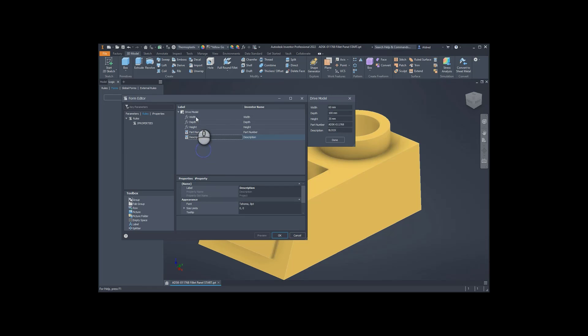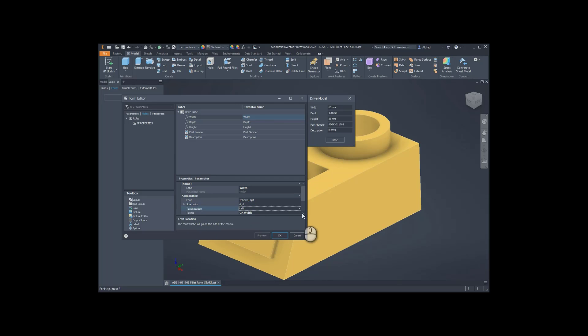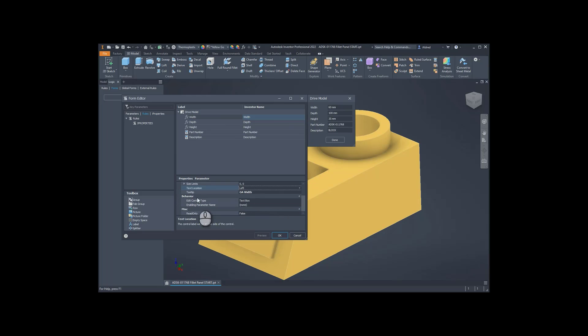Now, on each of these lines over here, at the bottom of here, you've got your Properties parameter, and you've got your label, the font, so how you'd like it to look, size limits, text location, just things to make it look a little bit pretty. And then, edit control type, you can have a slider or a text box.